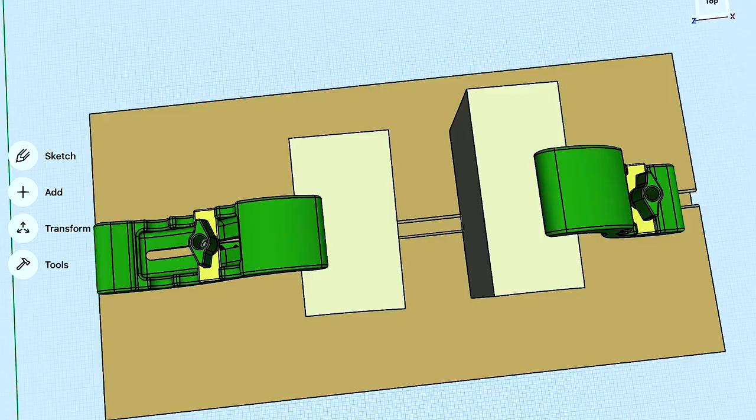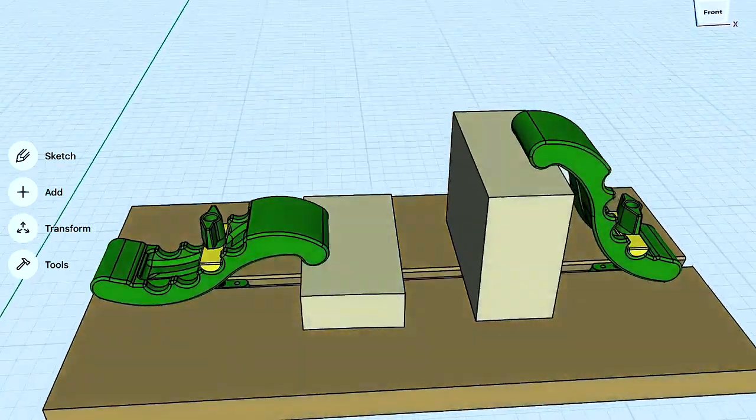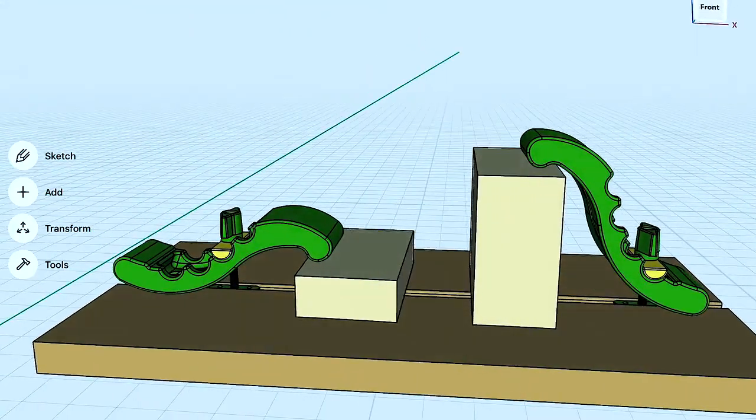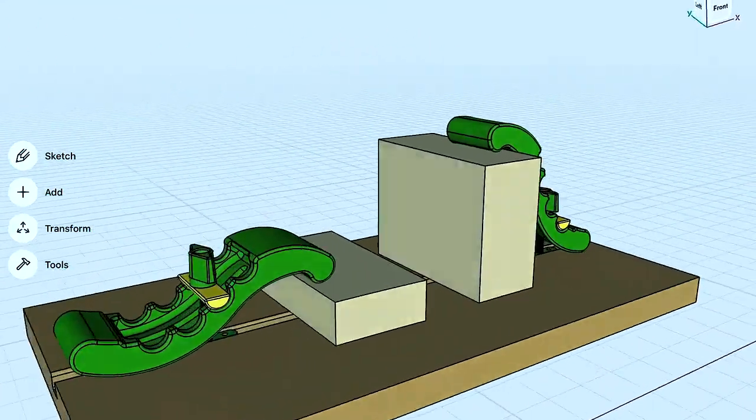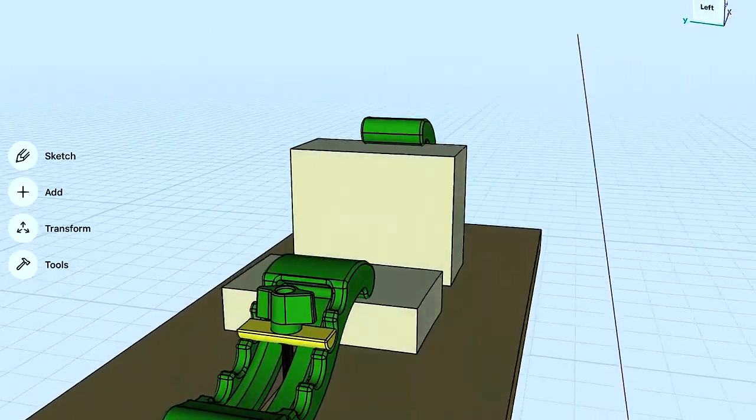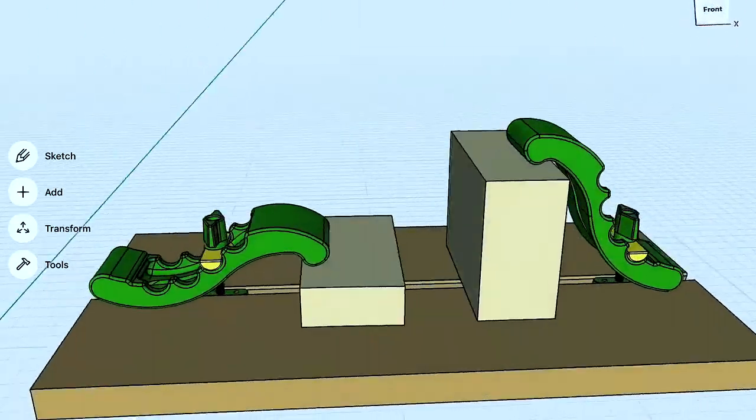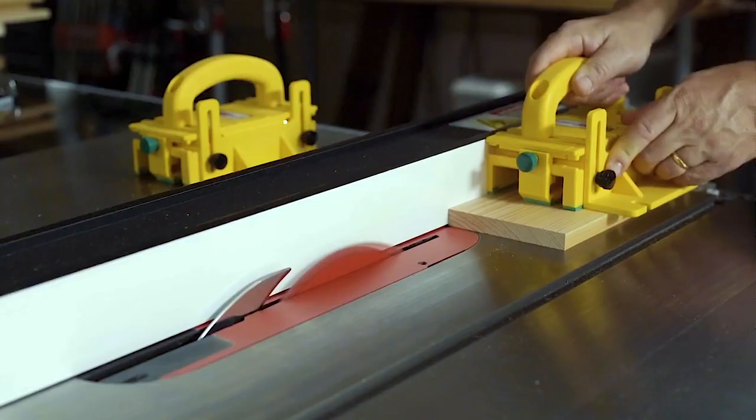Then he jumps on a computer and models out a few different ways that he can do it. We 3D print them and test them. Really all of our ideas, both his and mine, come from the actual process of woodworking and running into an issue.